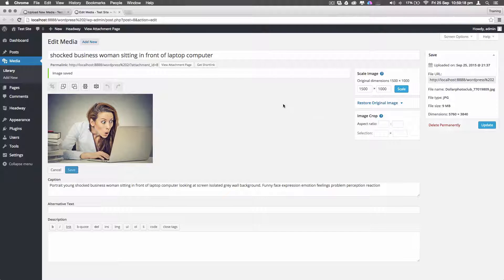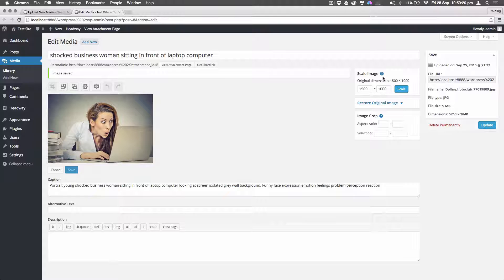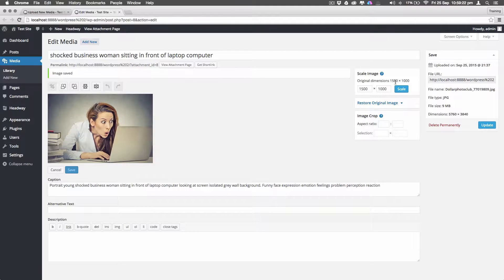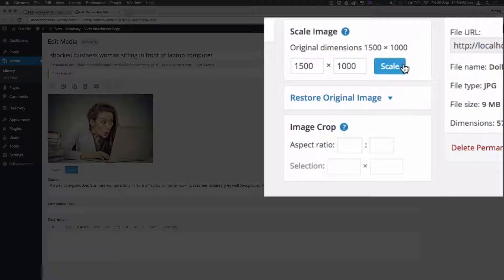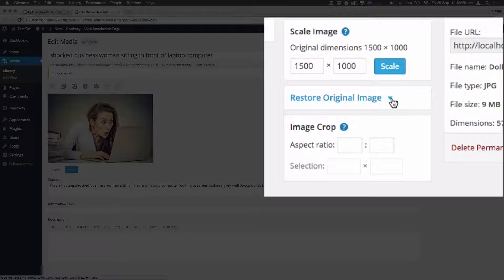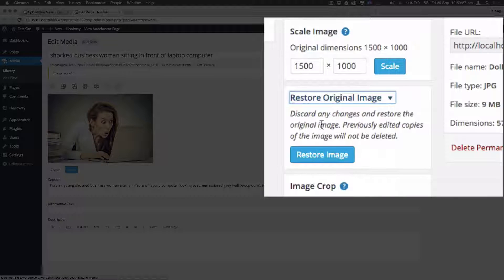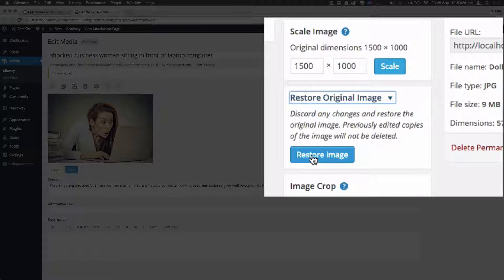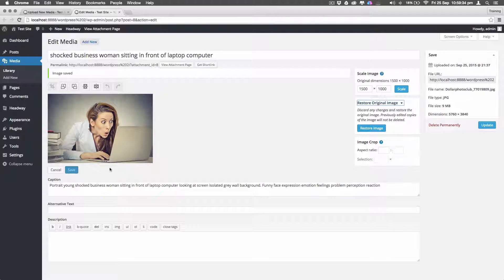Now that's scaled down, it shows us here the original dimensions now are 1,500 by 1,000 pixels. And here we can click on this box and if we want to restore it back to the original size, we can do that.